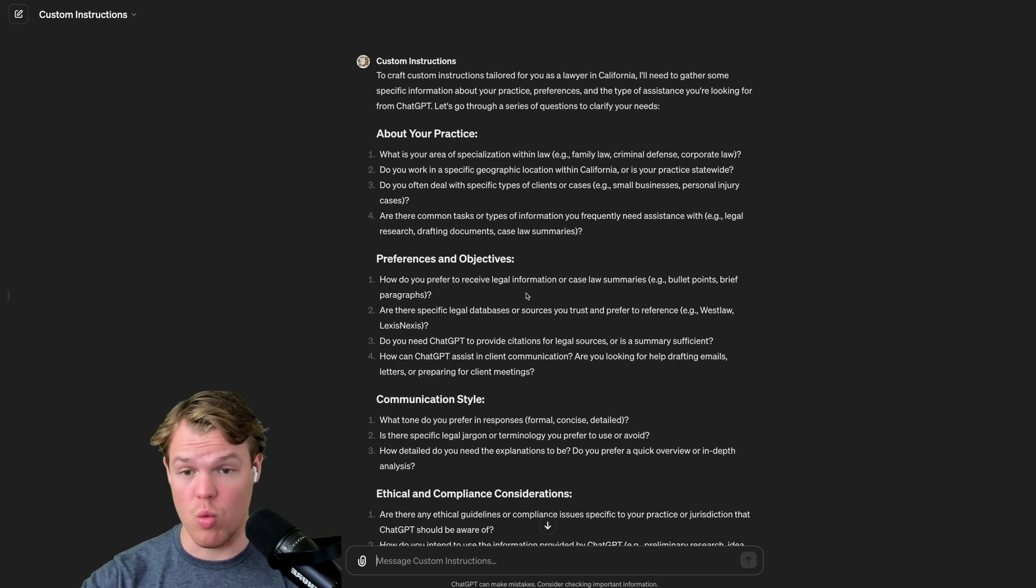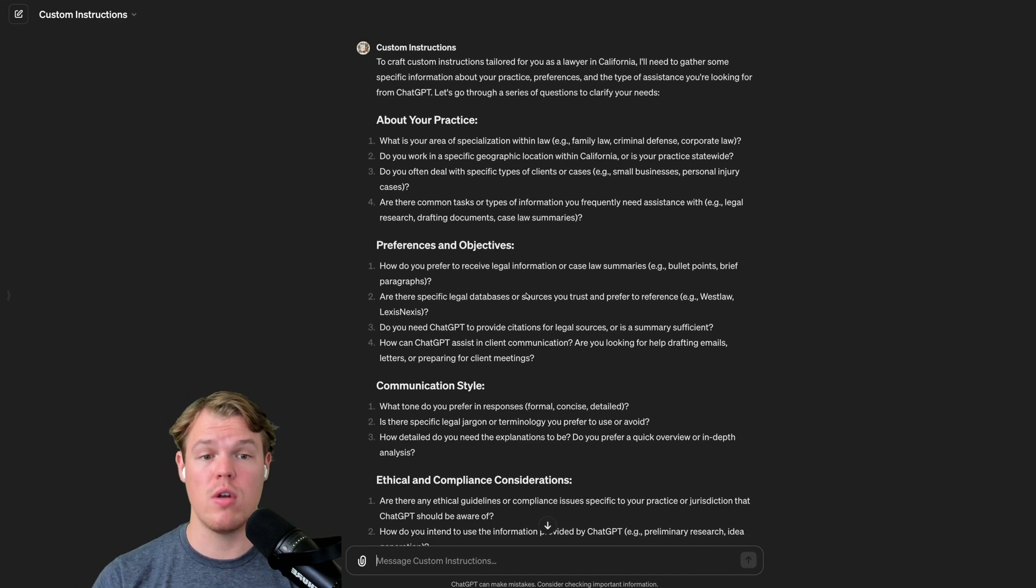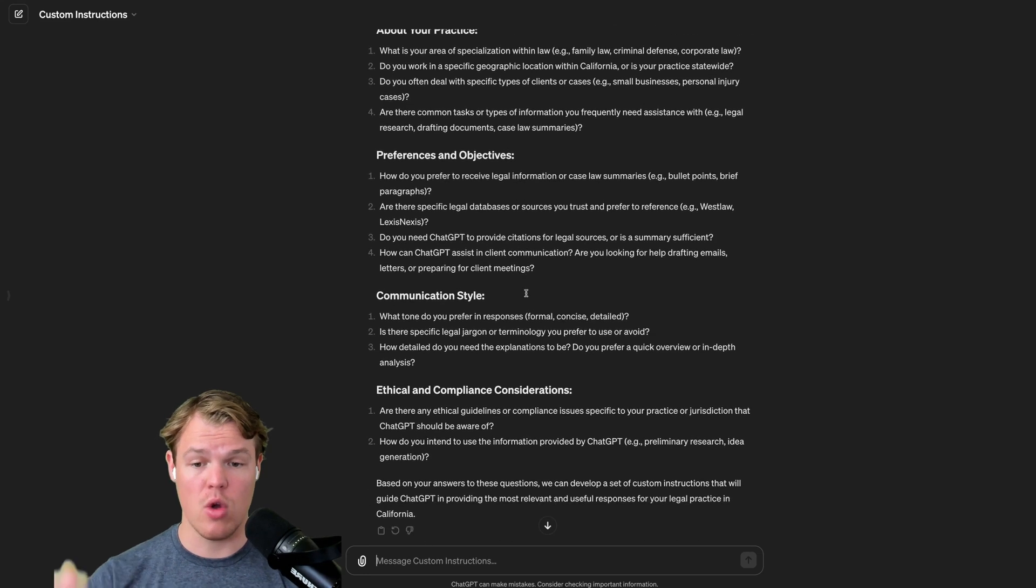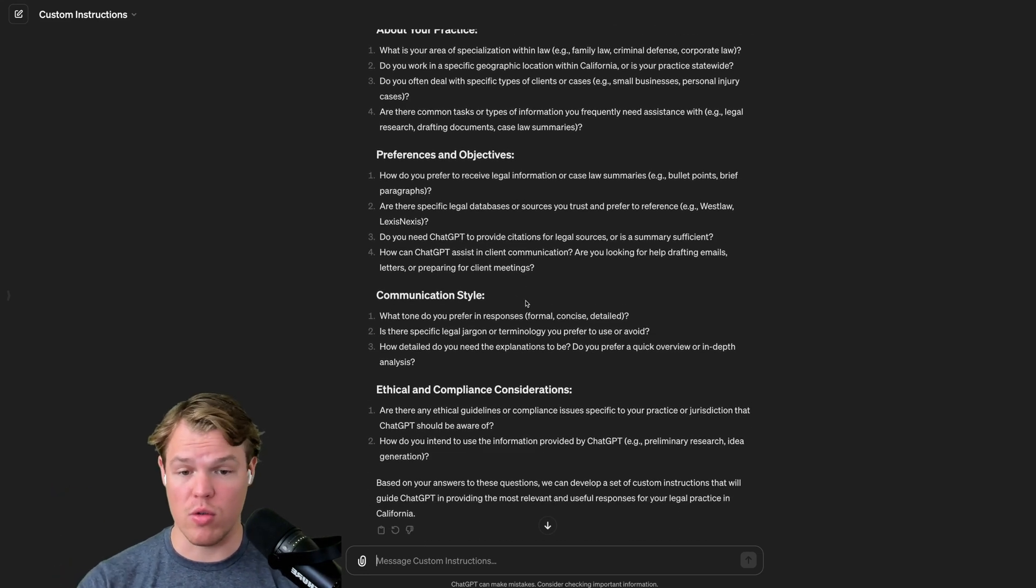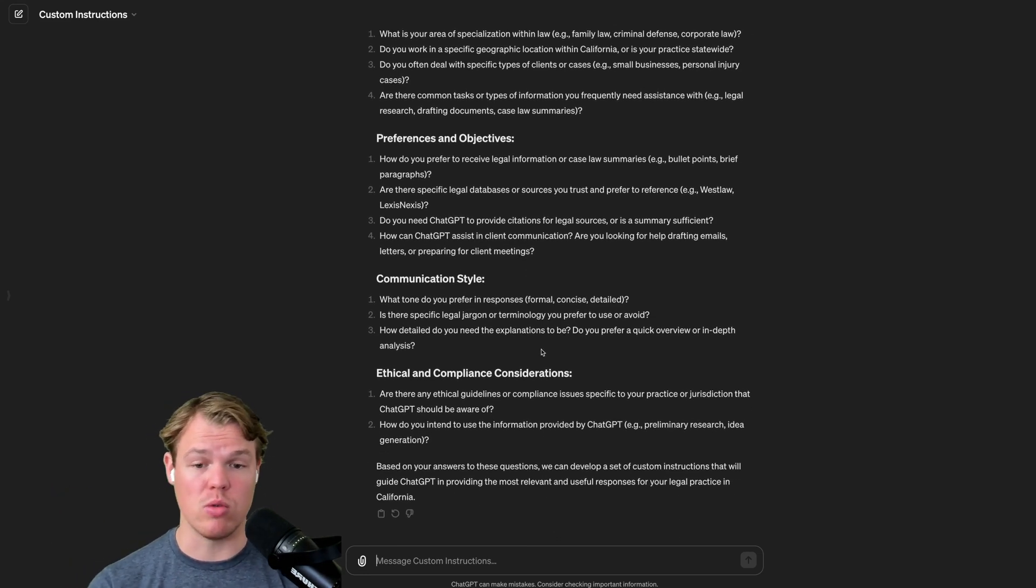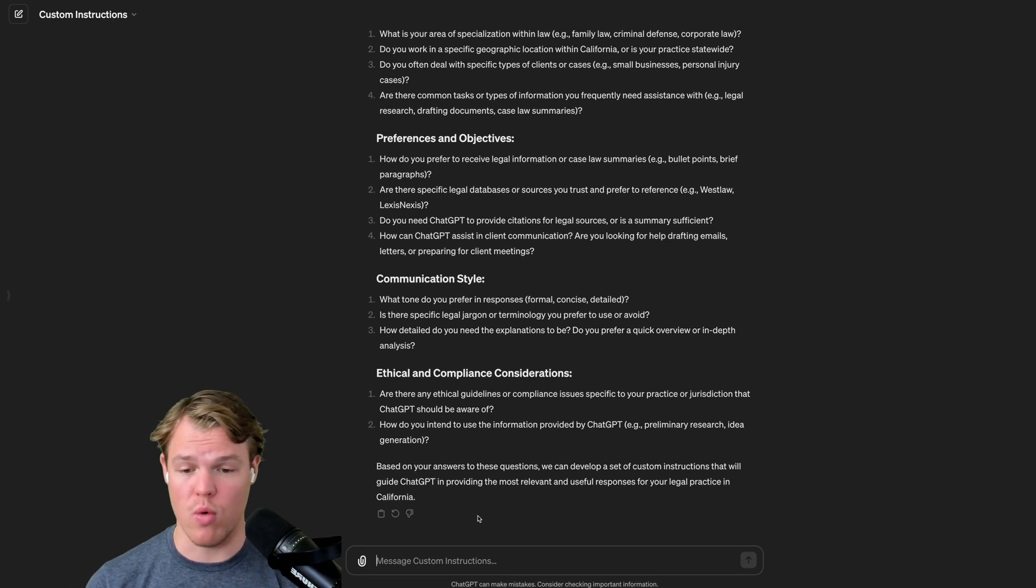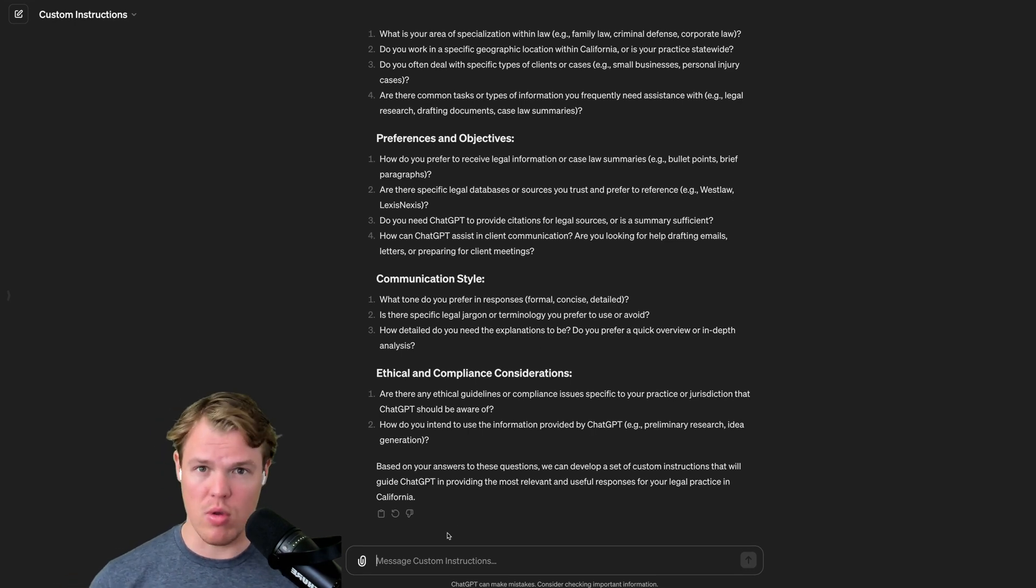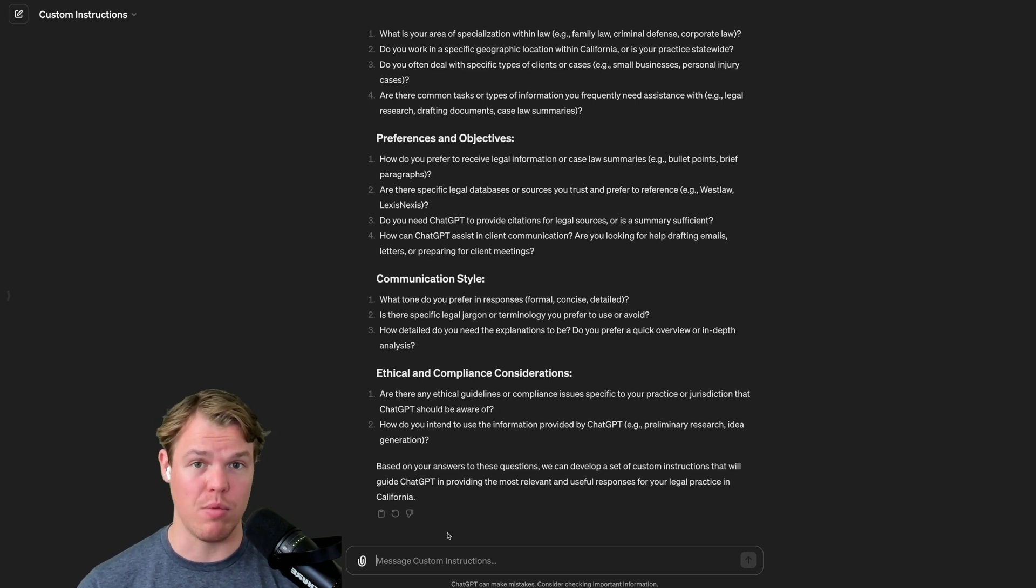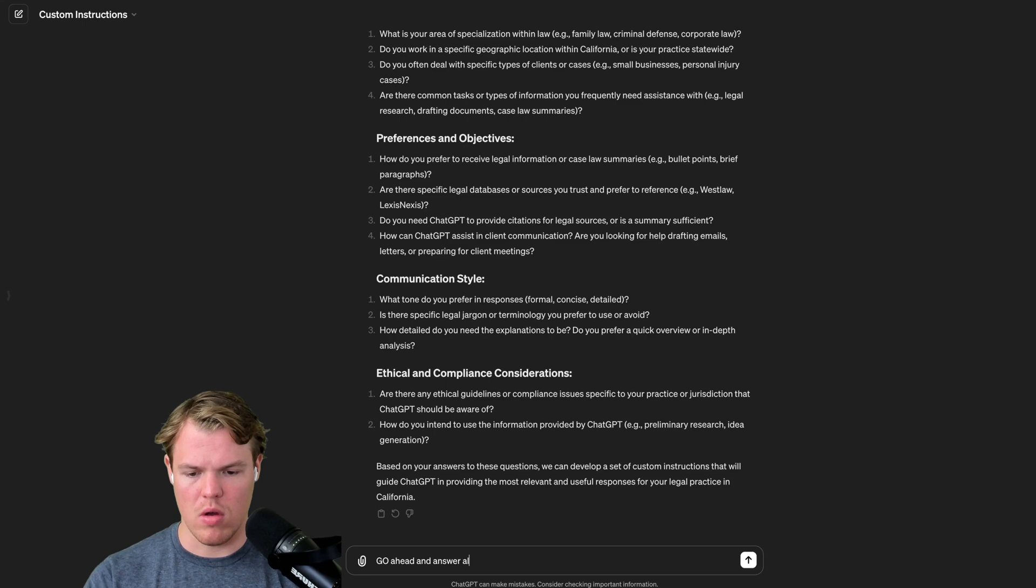We got questions like, do you work in a specific geographic location within California or is your practice statewide? What tone do you prefer the response? Is there specific legal jargon or terminology you prefer to use or avoid? What I'm going to do here though, is I'm going to ask ChatGPT just to fill in the variables for me. So you can see a final output. Go ahead and answer all these questions for me.